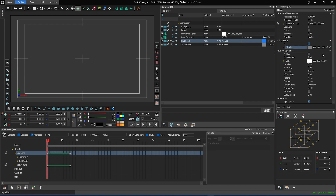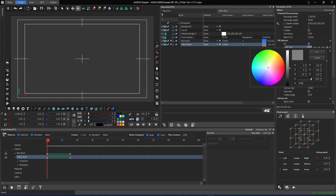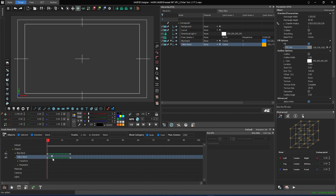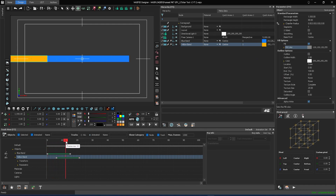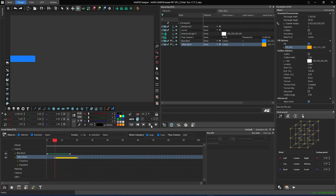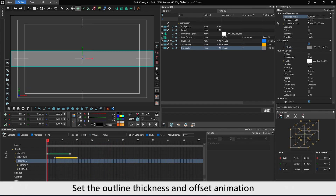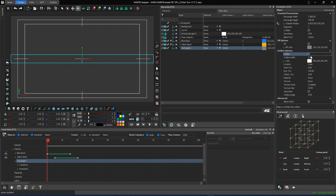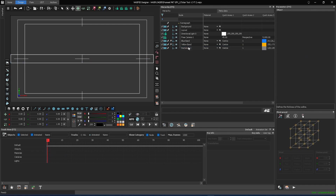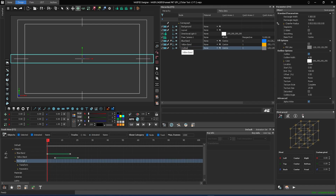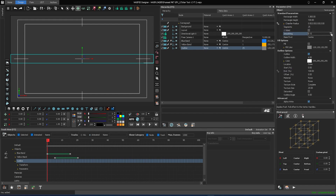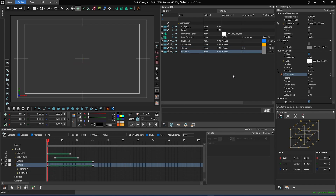You can choose your brand colors as per your requirements. Duplicate it again and set the outline thickness and offset animation.